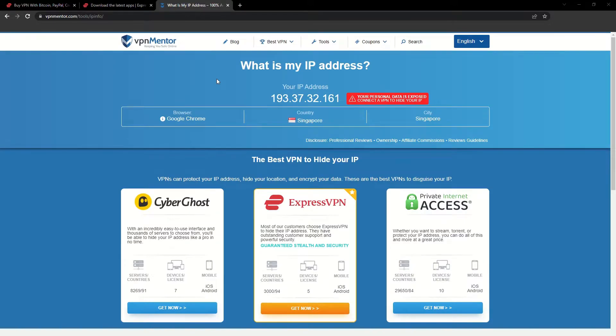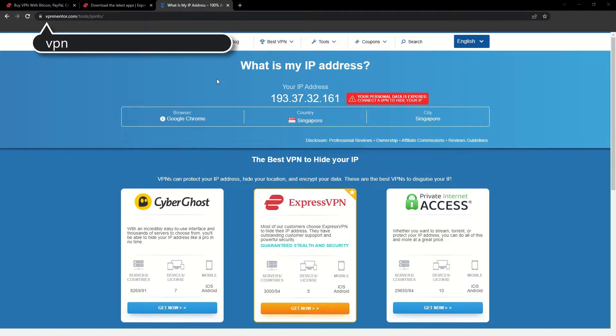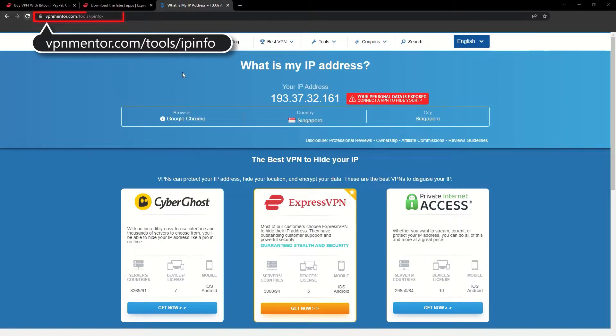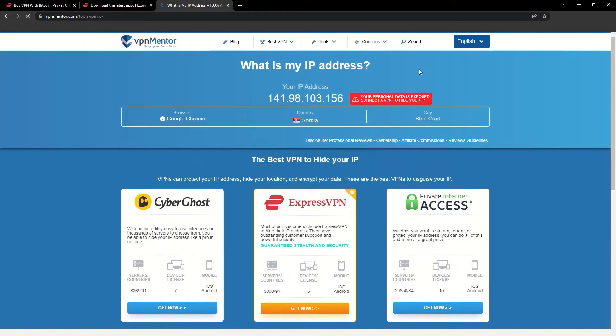To make it easy for you to see your current IP, I've included a link to my favorite IP checker tool in the description. Just give it a click and take a look. See how it detects your location?